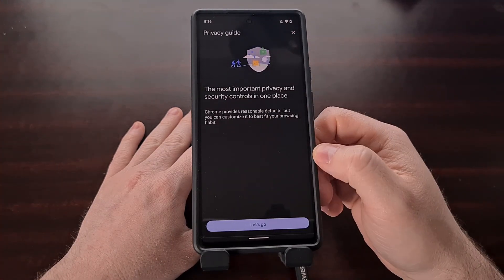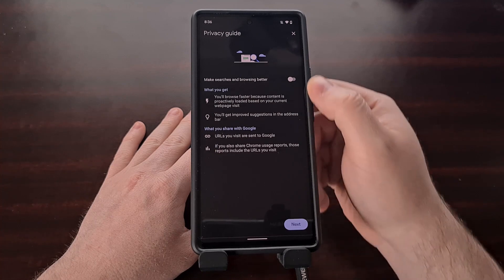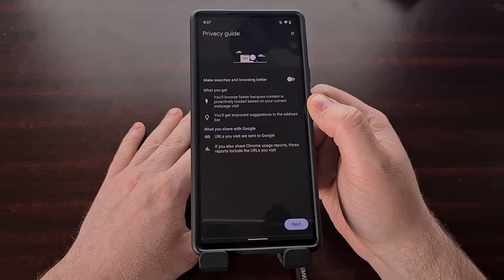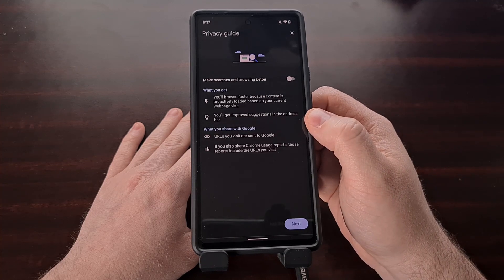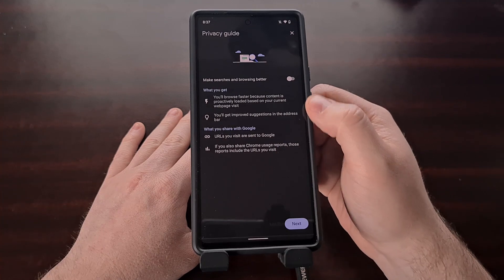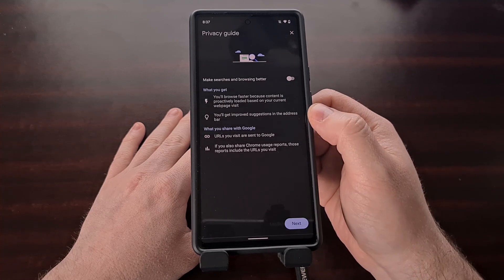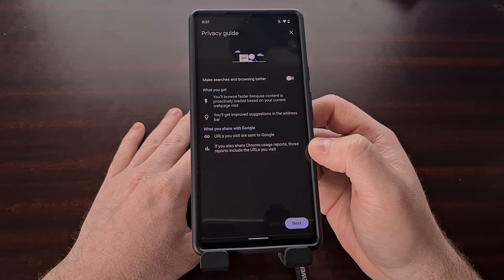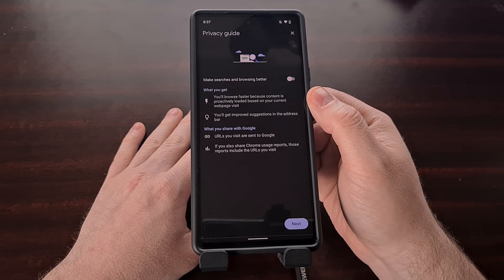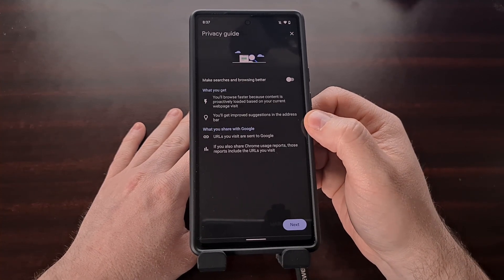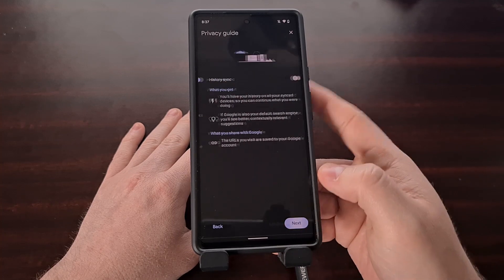So we can just tap on that and we get this page talking about the privacy guide. The first option allows Chrome to browse faster because content is proactively loaded based on the website you're currently viewing, and you'll also get improved search suggestions in the address bar. But in order to get these two features in Chrome, our URLs that we visit have to be sent to Google so that they can analyze it and improve the suggestions. You'll also need to share your Chrome usage reports for the URLs you visit so that they can proactively load that content. So if this is something that you want, we can toggle this feature on, but if not, you can leave it off and skip to the next feature.